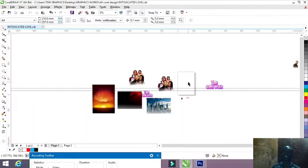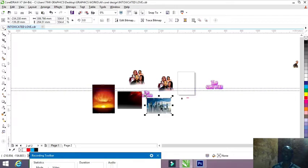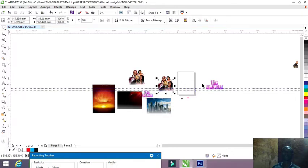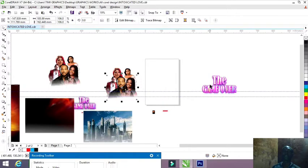Without further ado, let's get into it. These are the materials: I'm going to use the background, I'm going to use the pictures, and this is the text effect. I've done the text effect on Photoshop. I will place a link in the description for you guys to download it. I found the text effect on Freepik.